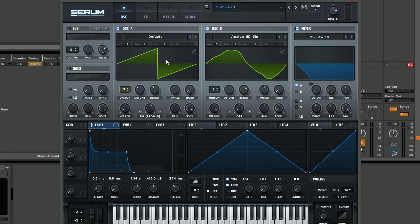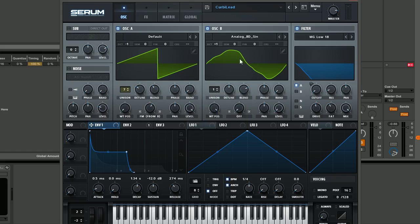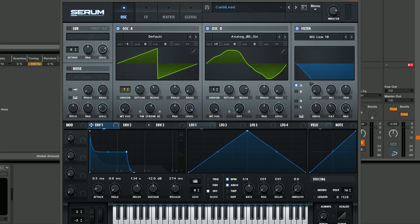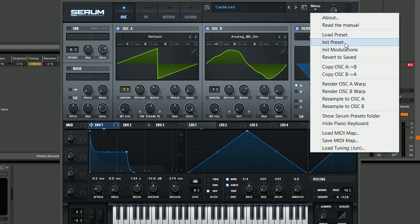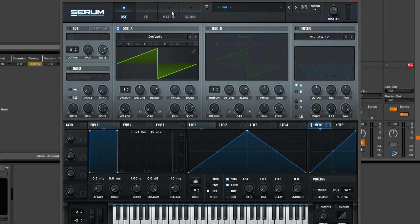These Future House leads are pretty cool because although they sound really modern, they're actually using quite simple waveforms. It's just some of the modulation we've got going on which really gives it its characteristics. We're going to be making this sound completely from scratch. I'll go ahead and initialize the preset.